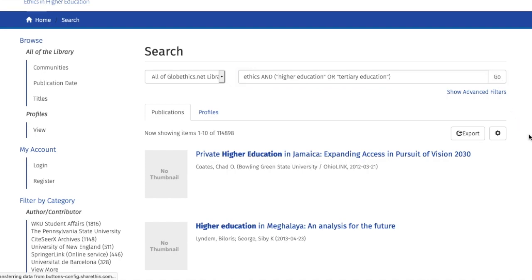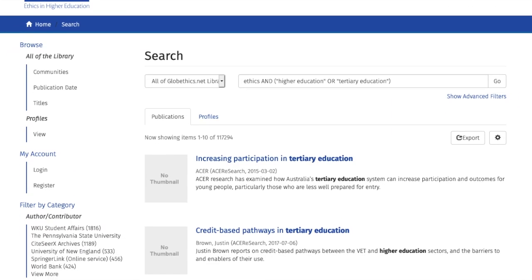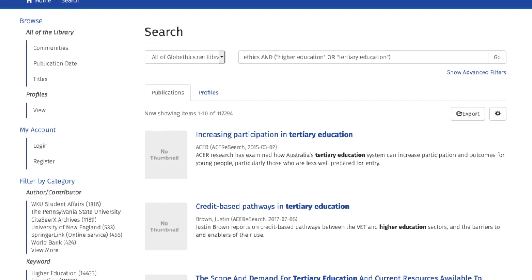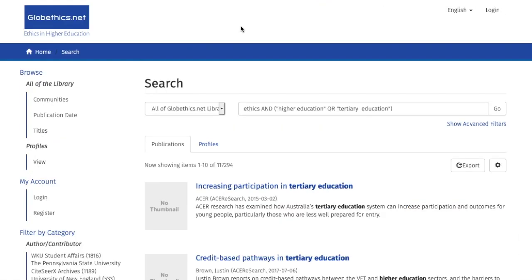So this gives the following query: ethics AND 'higher education' OR 'tertiary education'. You see now that the results contain either of the two expressions mentioned in the search. Now if you want to exclude a certain term or expression, for example 'secondary education', then add the operator NOT followed by the term or expression you want to exclude, like this.